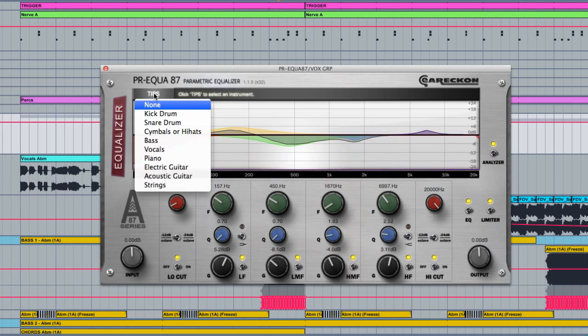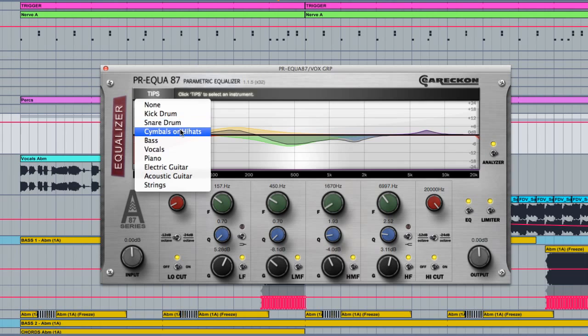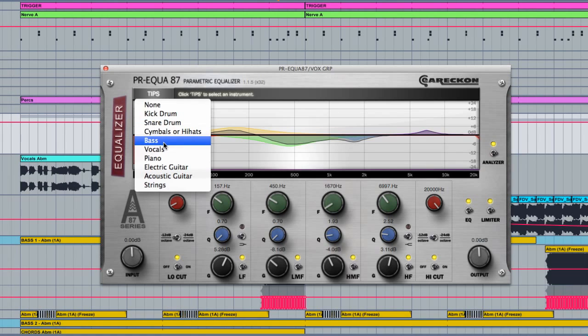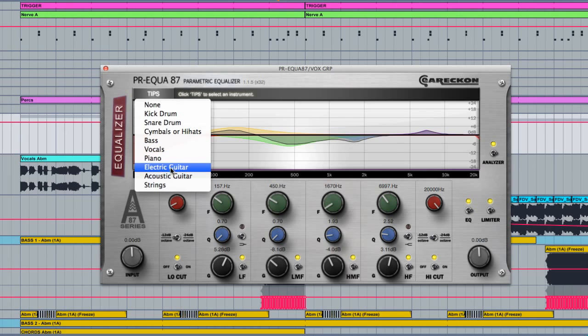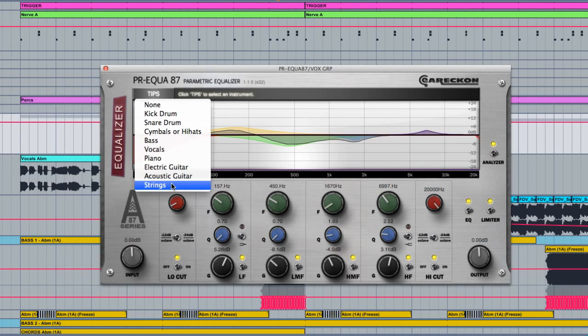Depending on what you're equalizing, you can select your instruments here whether it be kicks, snares, cymbals, hi-hats, bass, vocals, piano, electric guitar, acoustic guitar or strings.